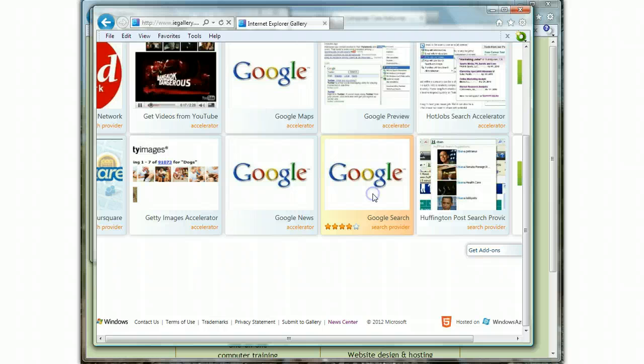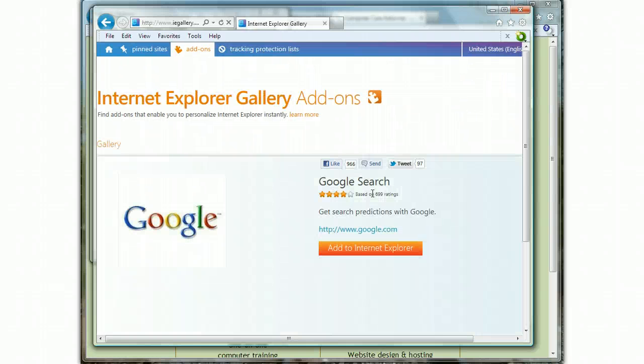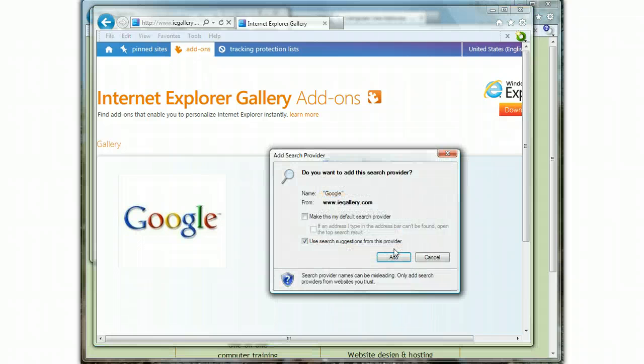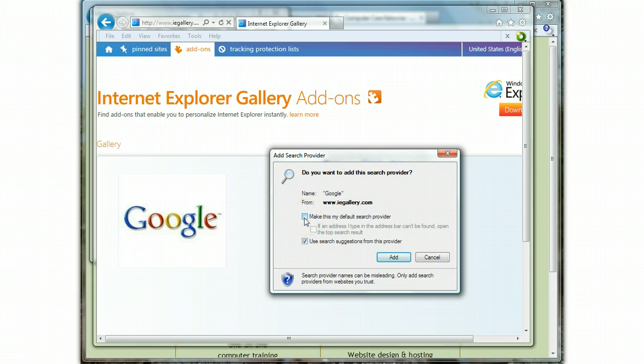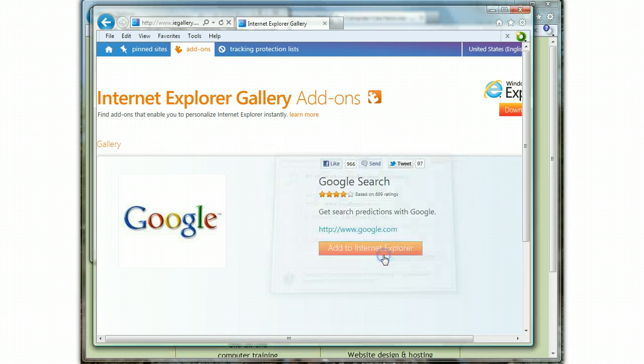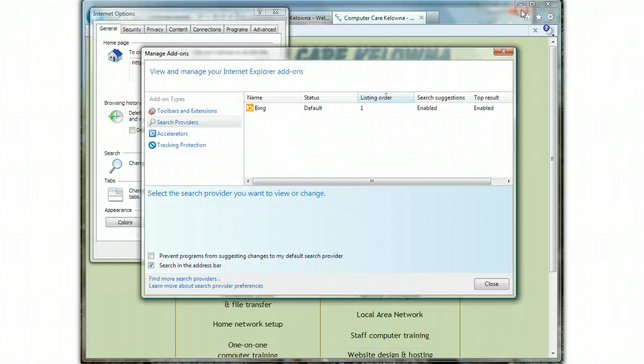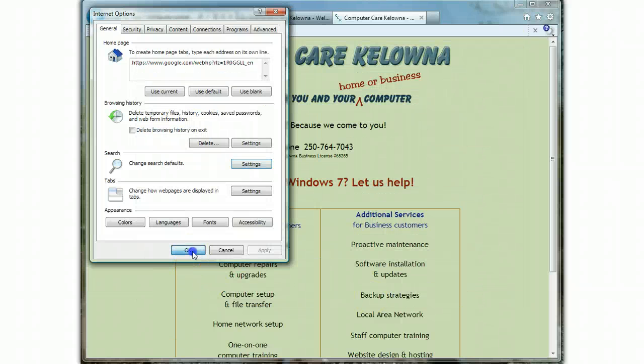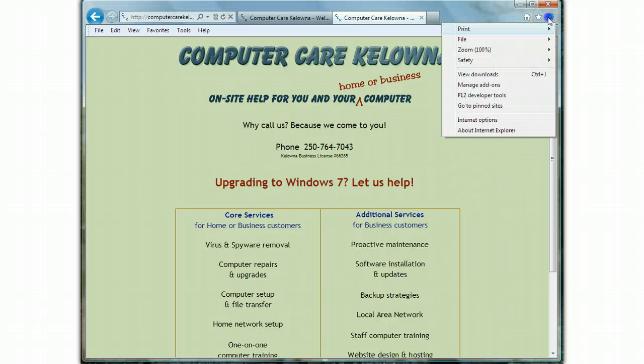We click once on that, and now we want to click once more where it says 'Add to Internet Explorer.' It's going to ask us if we're sure. I want Google to be my default search provider, so I click yes there, and now I say Add. Even though it appears that absolutely nothing has happened, something has. So we close this window, we close this window, we say okay over here.